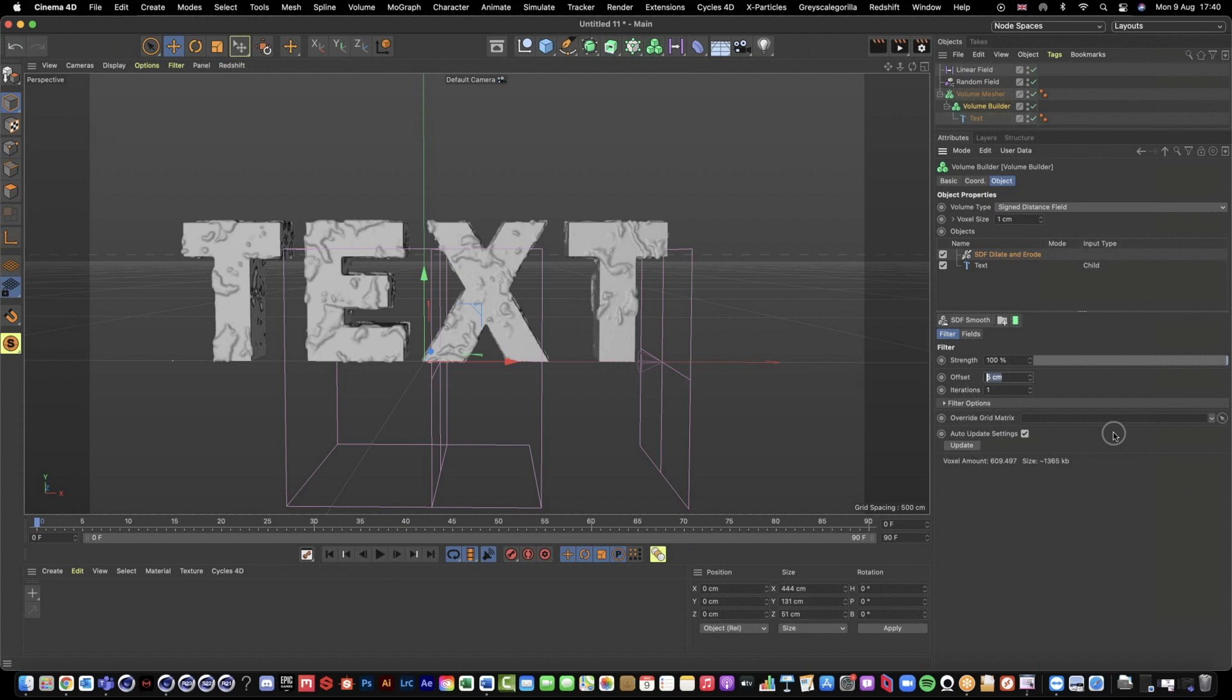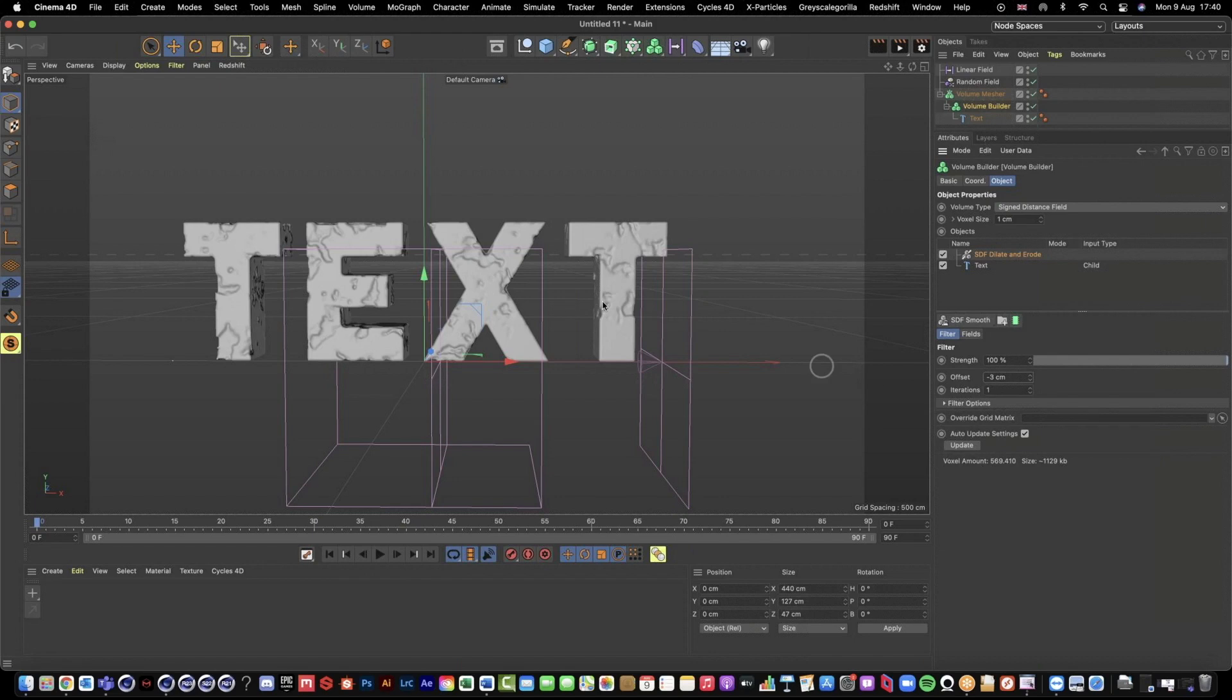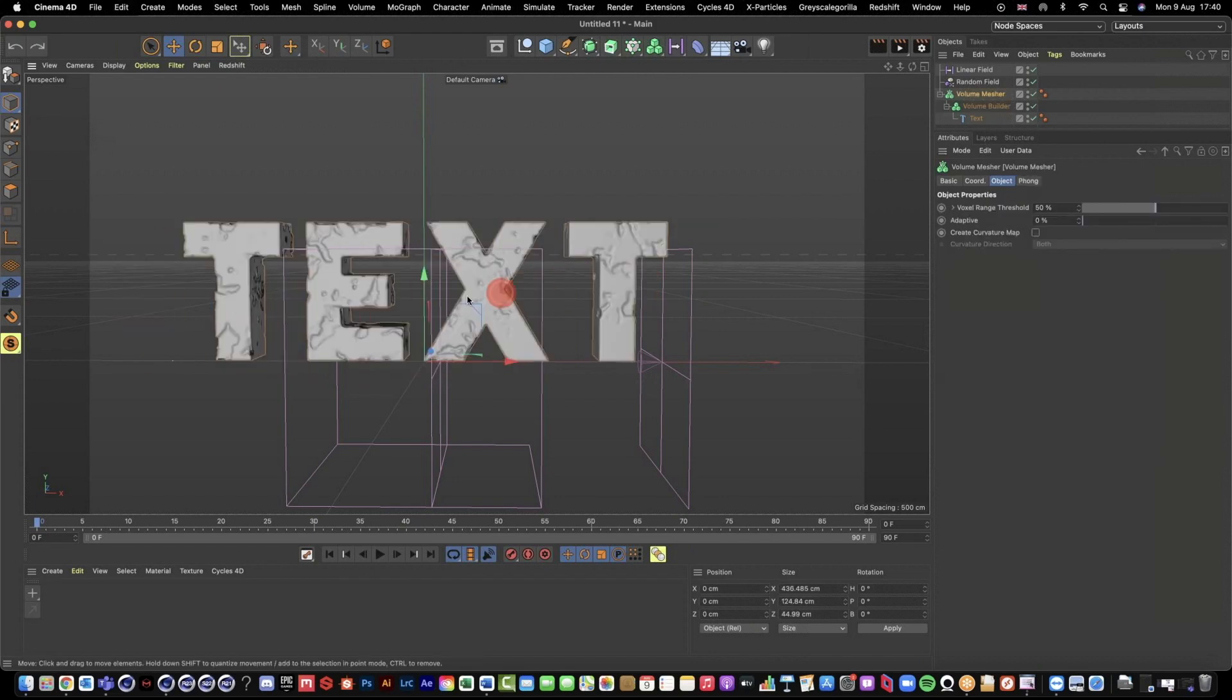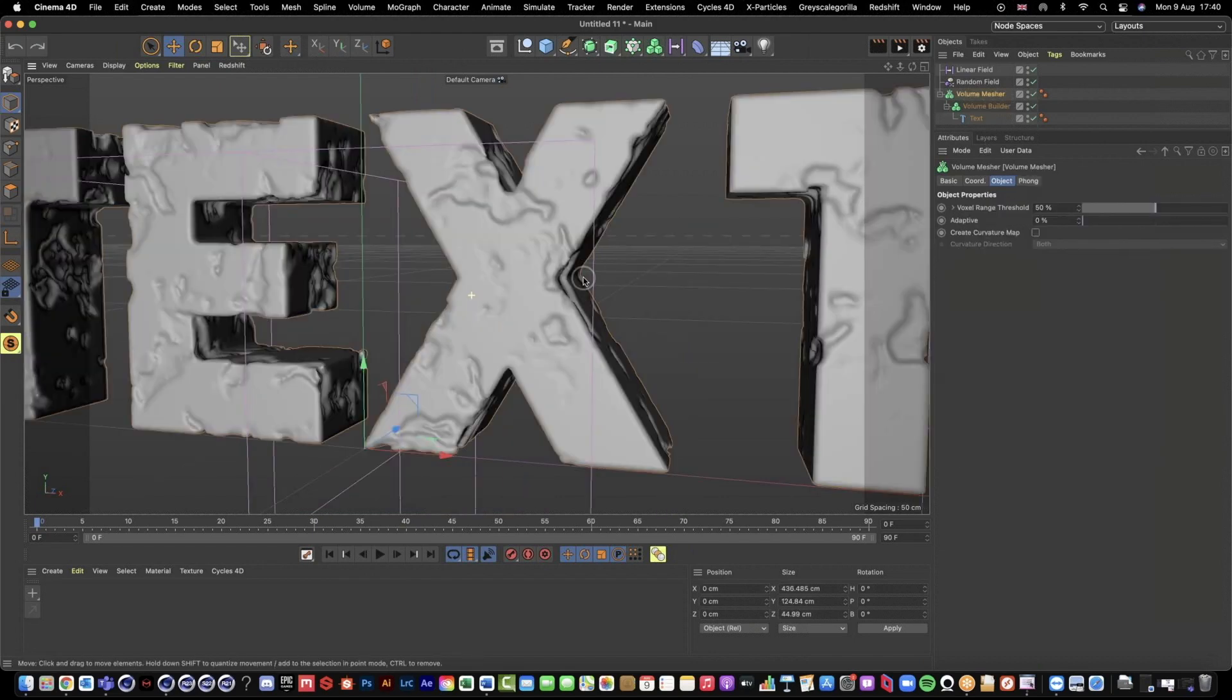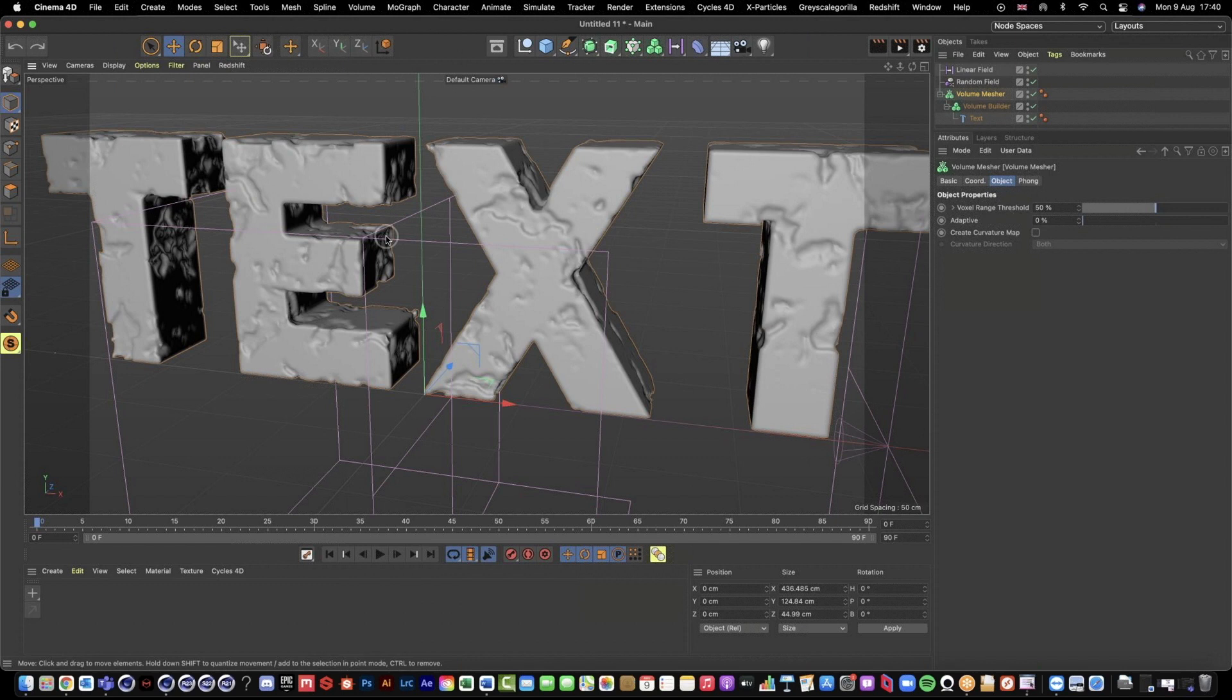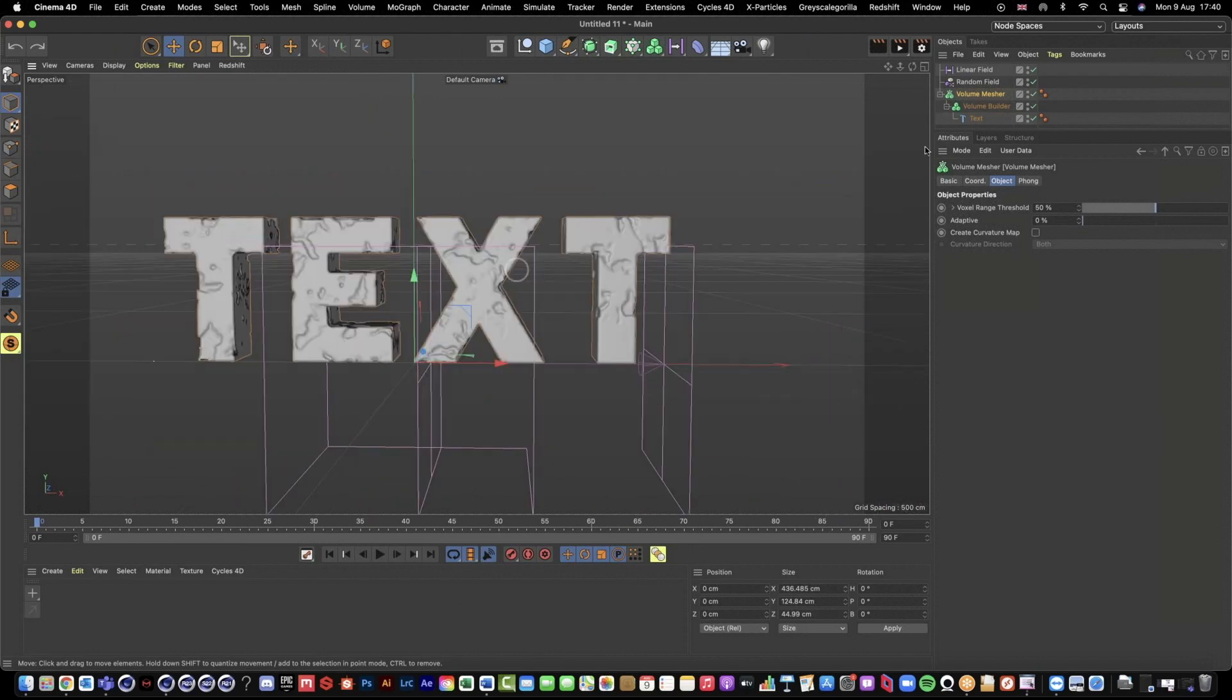So let's go negative three. Now if we sort of come in here, we can see that it's now taking this random field, this noise that we've created, this noise effect, and it's now taking it away from our text, creating like a bit of like an erosion effect.